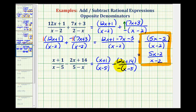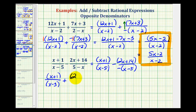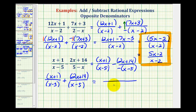Remember, this just means this fraction is negative, and subtracting a negative is the same as adding a positive. So now we can rewrite this as an addition problem: the quantity x plus one, all over the quantity x minus five, plus the quantity two x plus 14, all over the quantity x minus five. And now that we have a common denominator, we can add the numerators, clearing the parentheses by distributing a positive one, which is not going to change any signs.